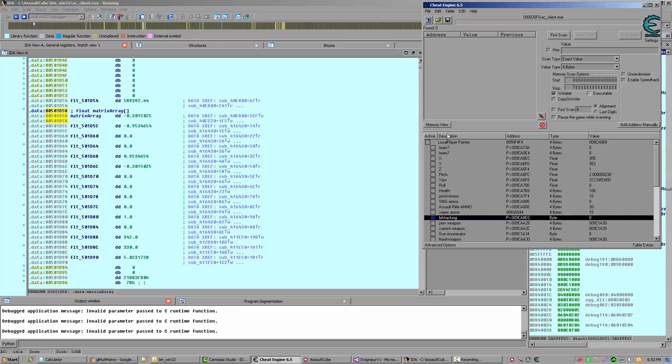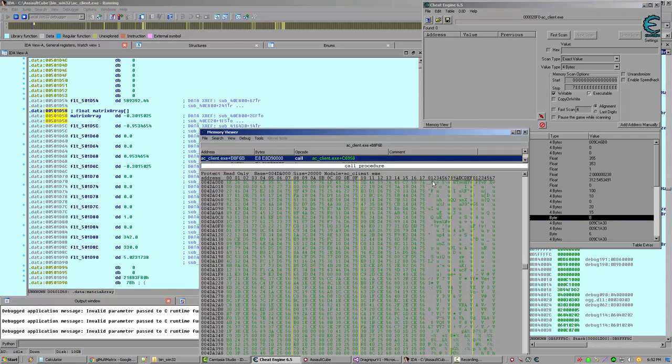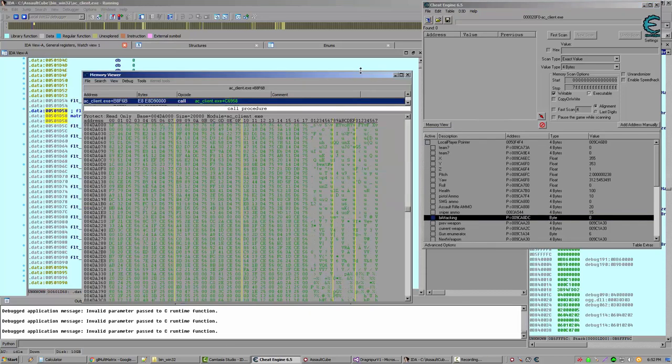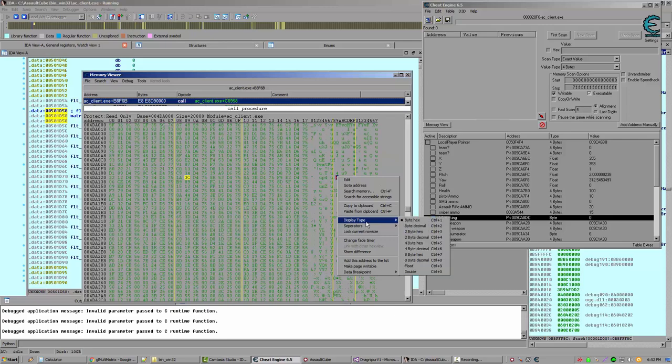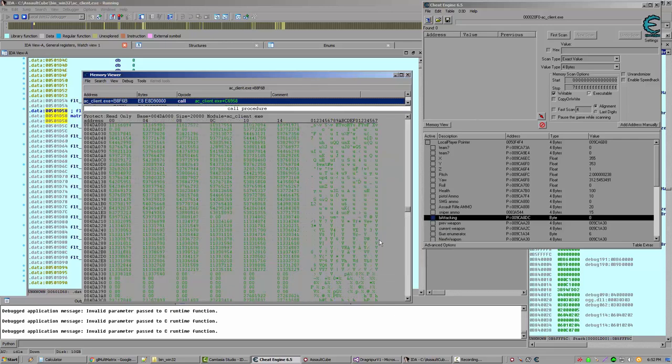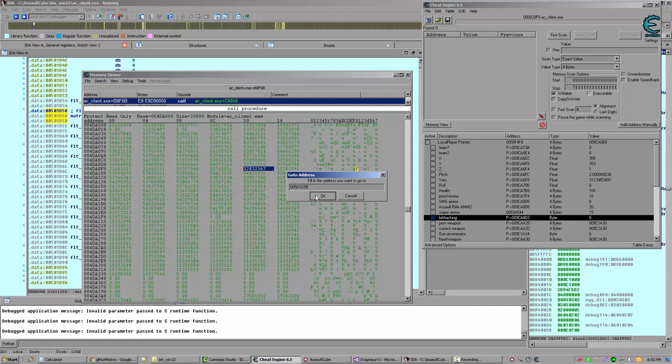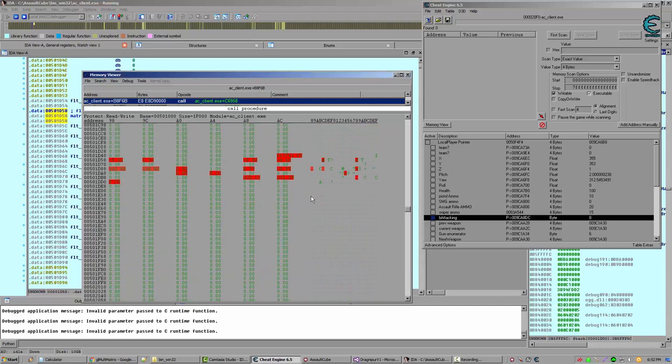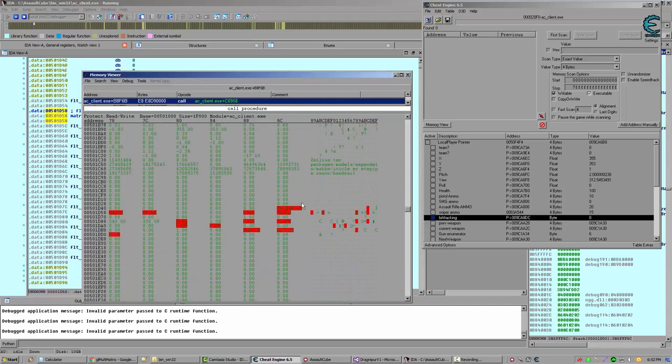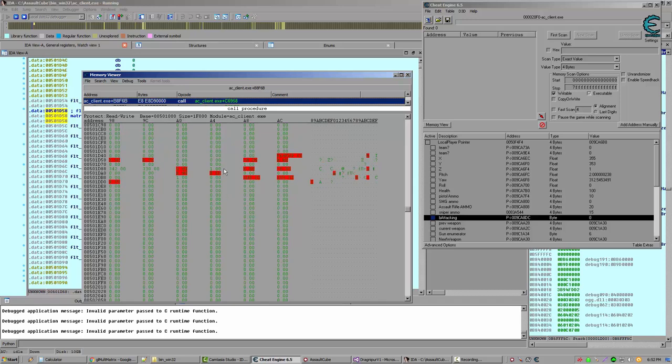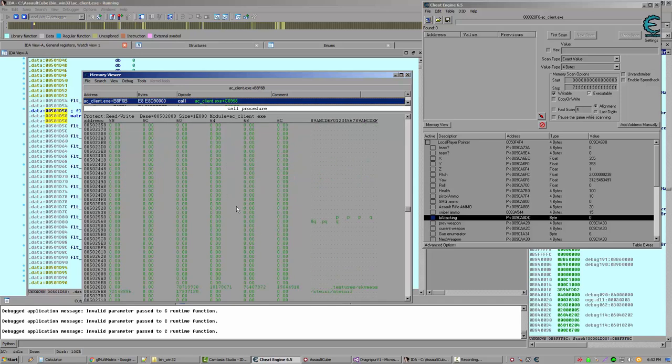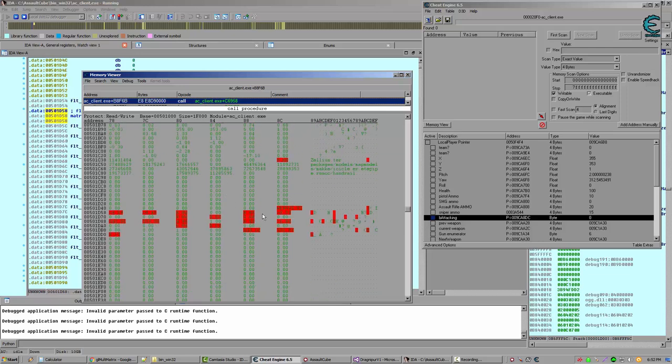So let's look in cheat engine. Let's go to memory viewer. And let's right click, display type, select float. And we want to go to address, paste that address in. So here's the matrix array thing we're just looking at. There are no matrices down here.